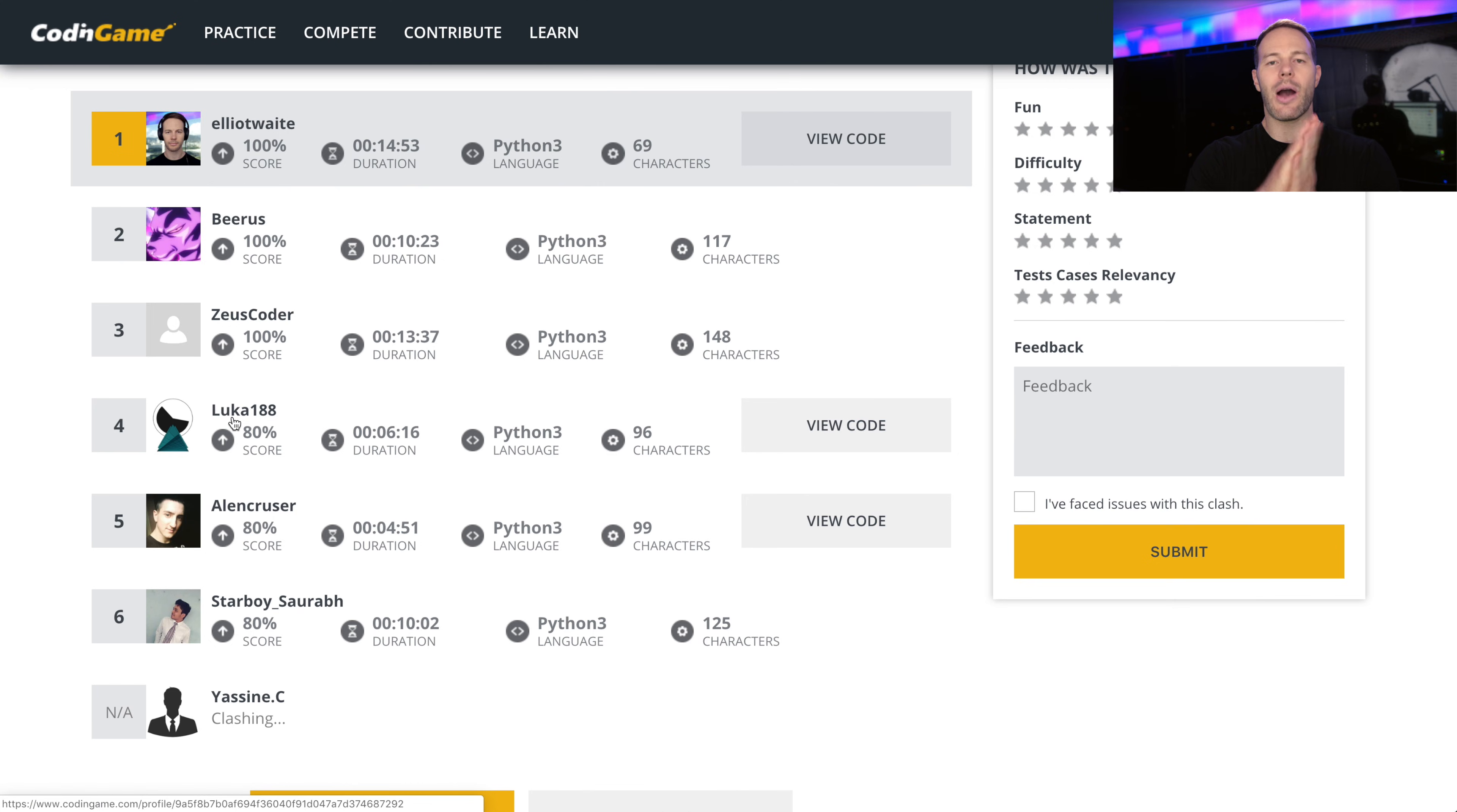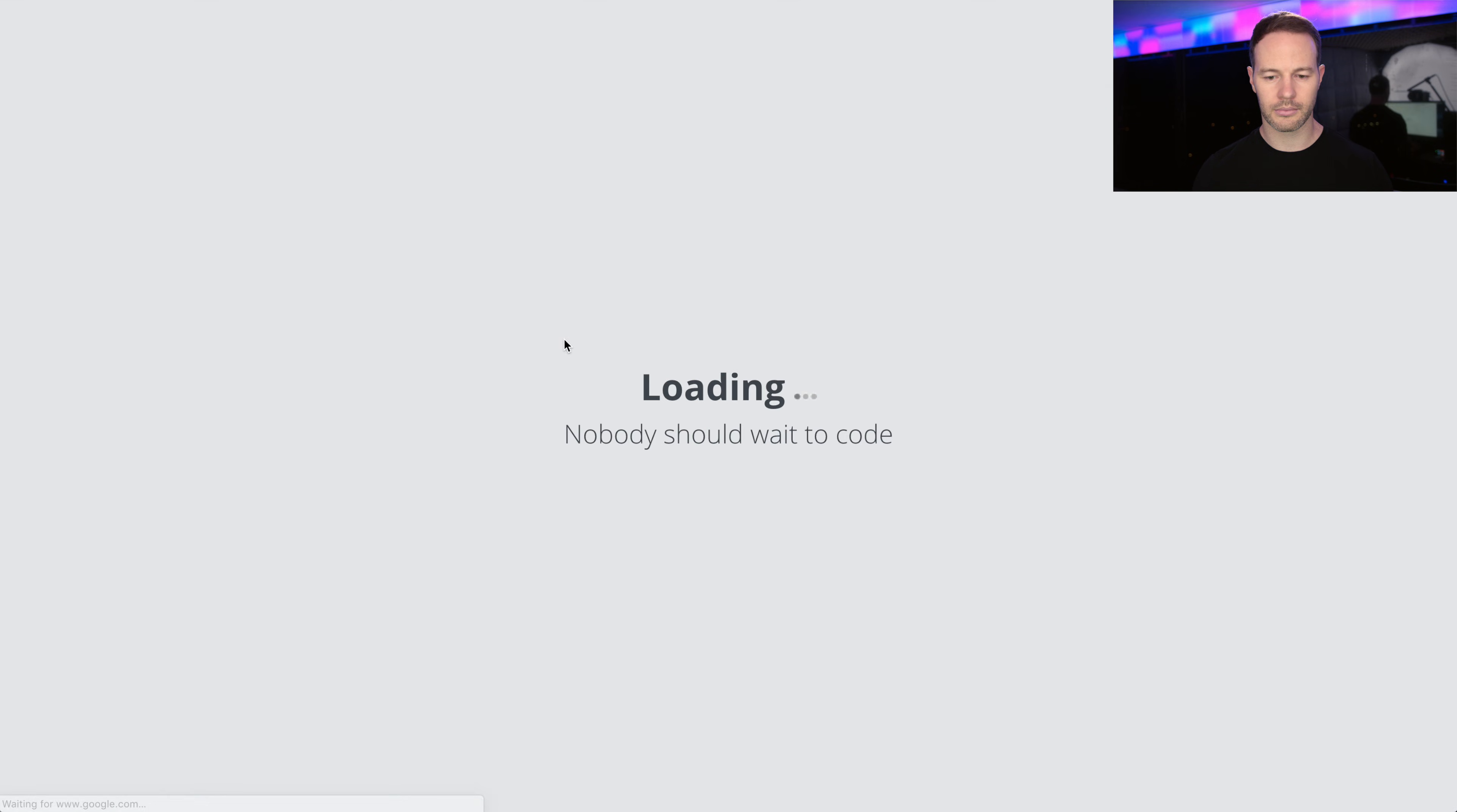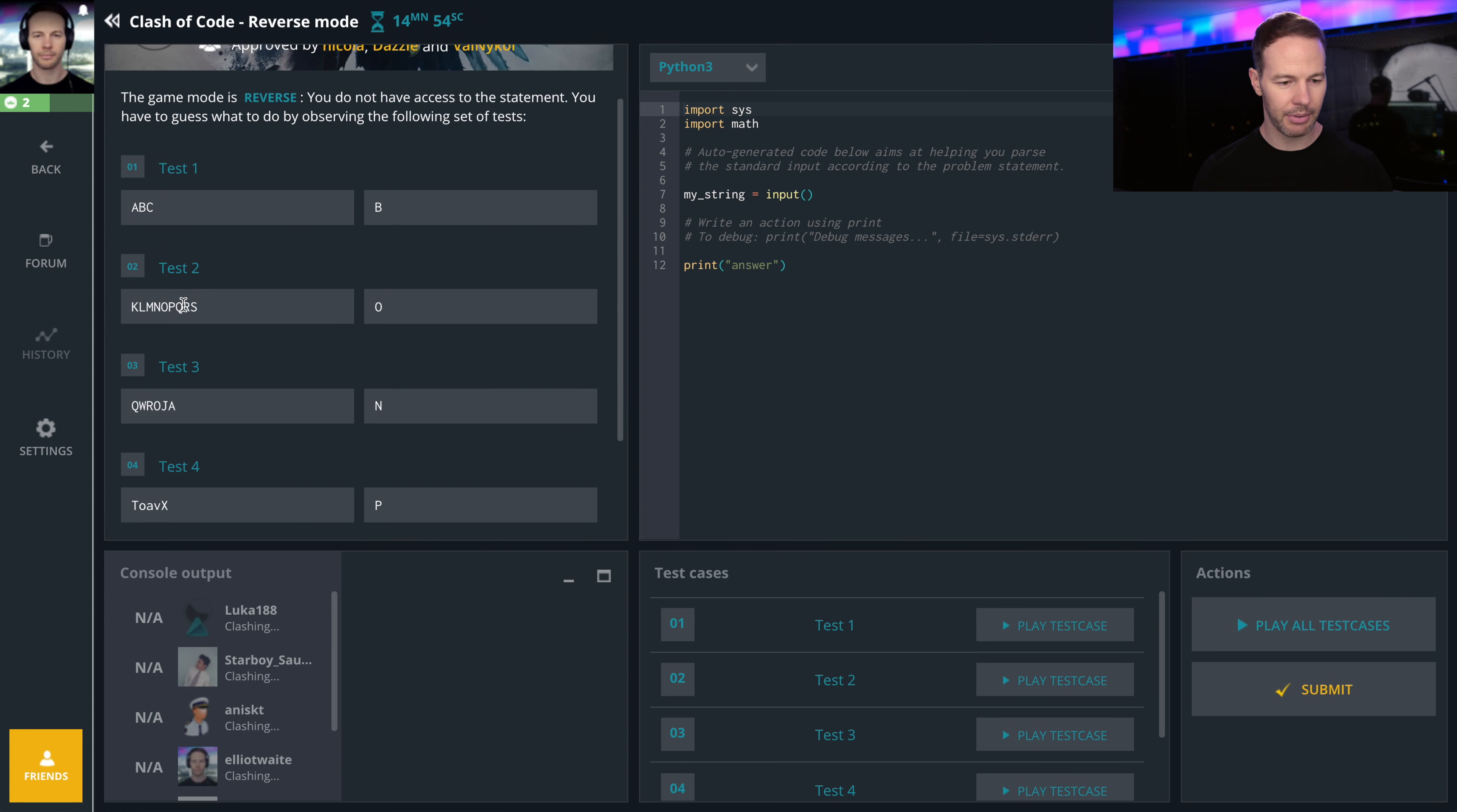Alright guys, we got one more battle. Let's make it a good one. Reverse mode. A, B, C put in B.